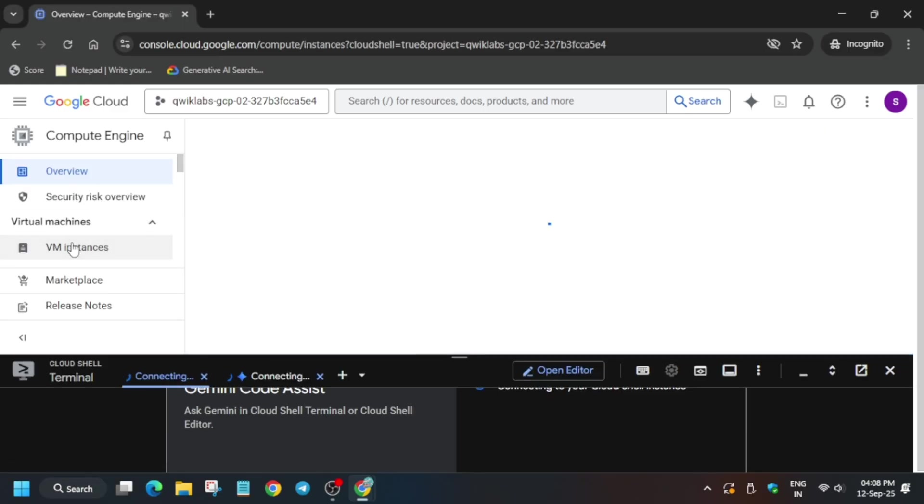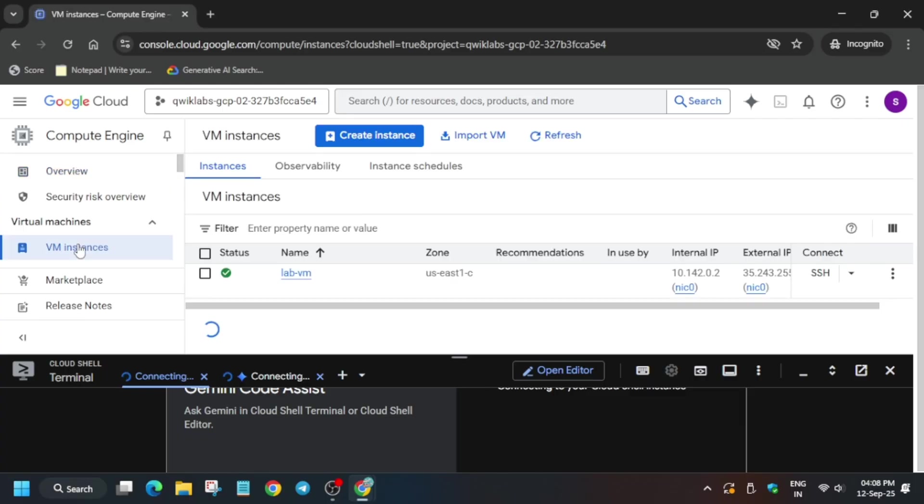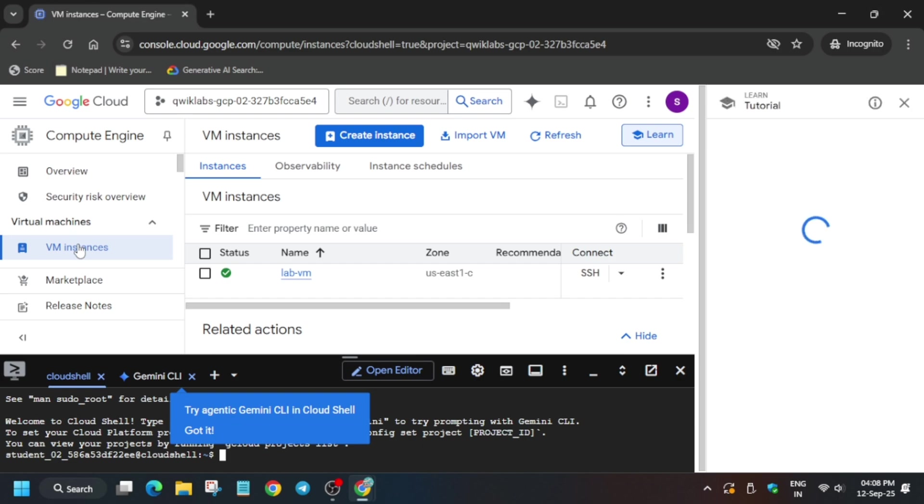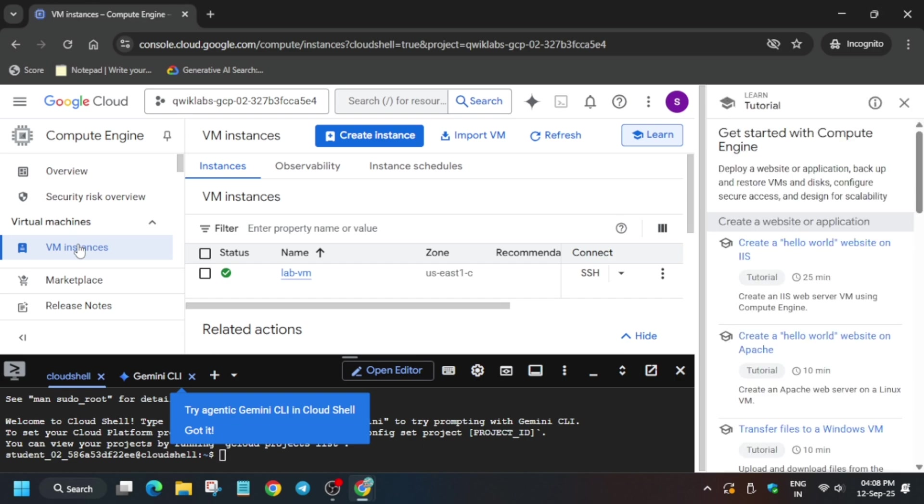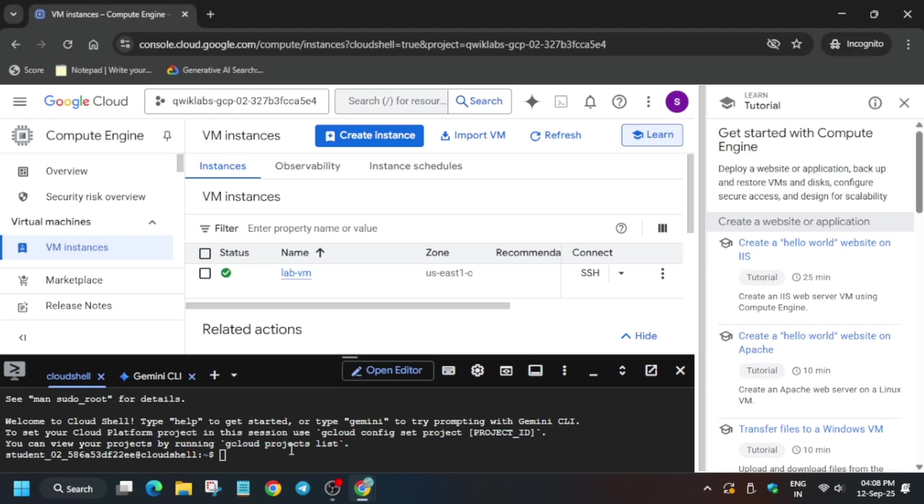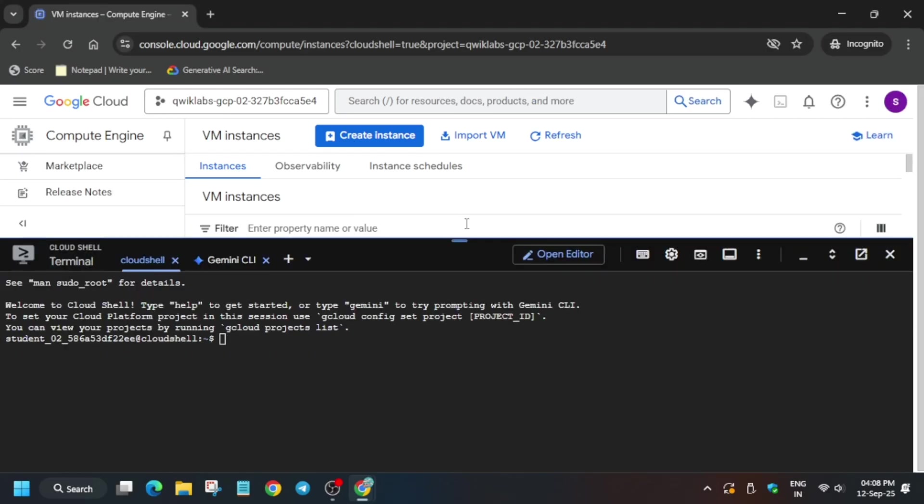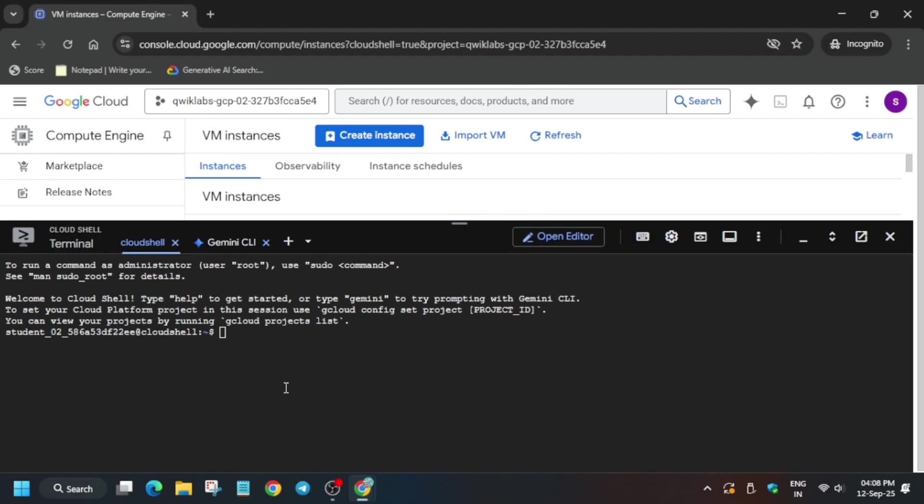From here we have to initiate the SSH session. There is no issue on this lab. It's working fine. Just follow along. If you get any error, you have to repeat the steps which I am going to follow. Sometimes we get some kind of error on SSH. Don't worry, we'll cover that also.